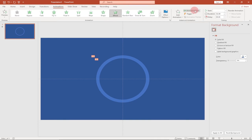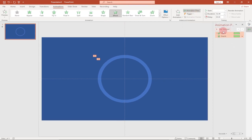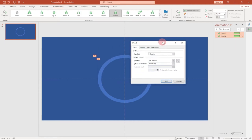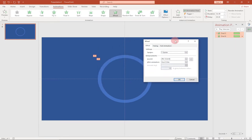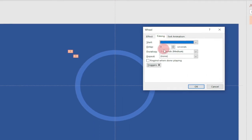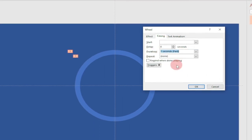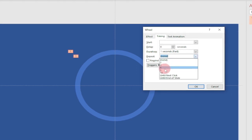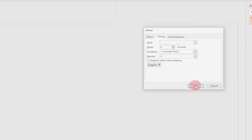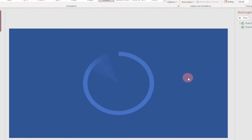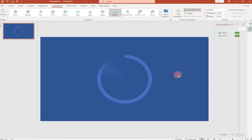To make the animation repeat up to five times, go to the Animate panel, click on the oval shape, and go to Effect Options. In the dialog box, go to the Timing tab. Change the duration to a faster speed — about one second — and then change the Repeat value to five. Click OK. You can see the animation will now repeat five times.